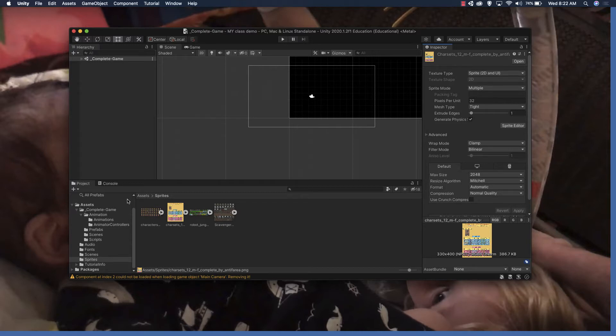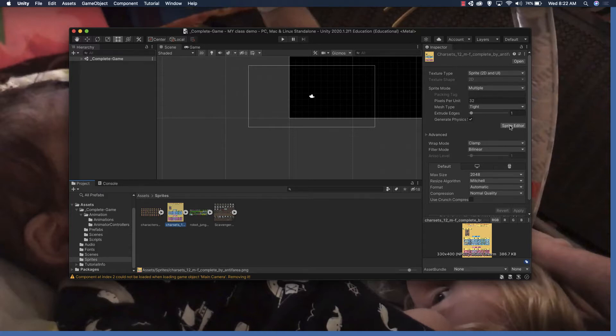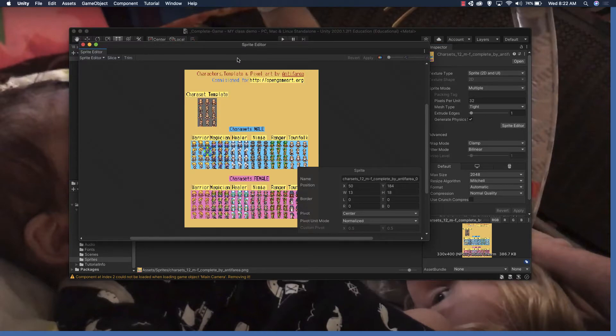There might be an easier way to do this which I'll probably find out later down the road, but for now this is the way I found to do it. We're going to go to our sprite sheet and make sure that we're set to multiple as far as our sprite mode so we can edit it in the sprite editor.